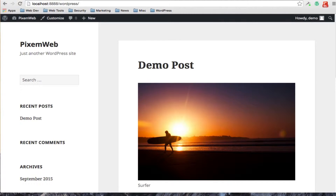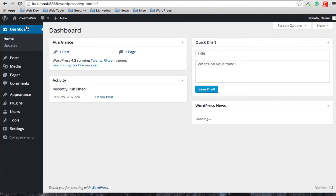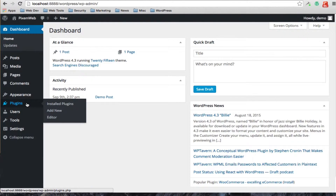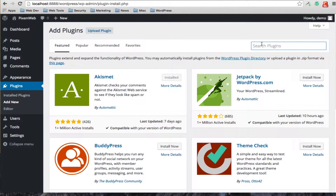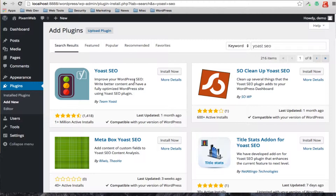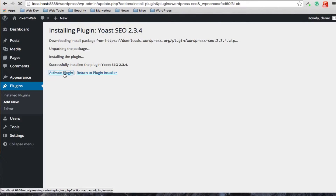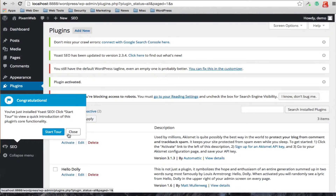Welcome to another episode by PixenWeb. In today's tutorial we're going to go over how to install an SEO plugin for your WordPress-based website. For this particular episode we're going to go with the Yoast SEO plugin. We're going to go into our dashboard, into the Plugins link in the admin sidebar, and click Add New. We're going to type in the search bar 'Yoast SEO', which was formerly called WordPress SEO by Yoast. As you can see they have over 1 million active installations with four and a half stars from 1,418 reviewers. It was updated last month, so let's install this SEO plugin and activate it.